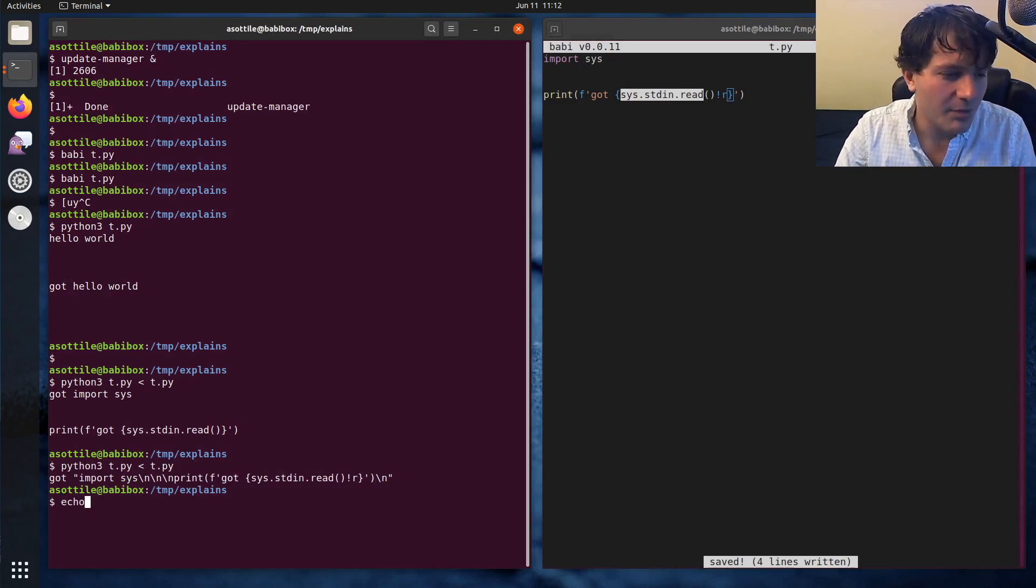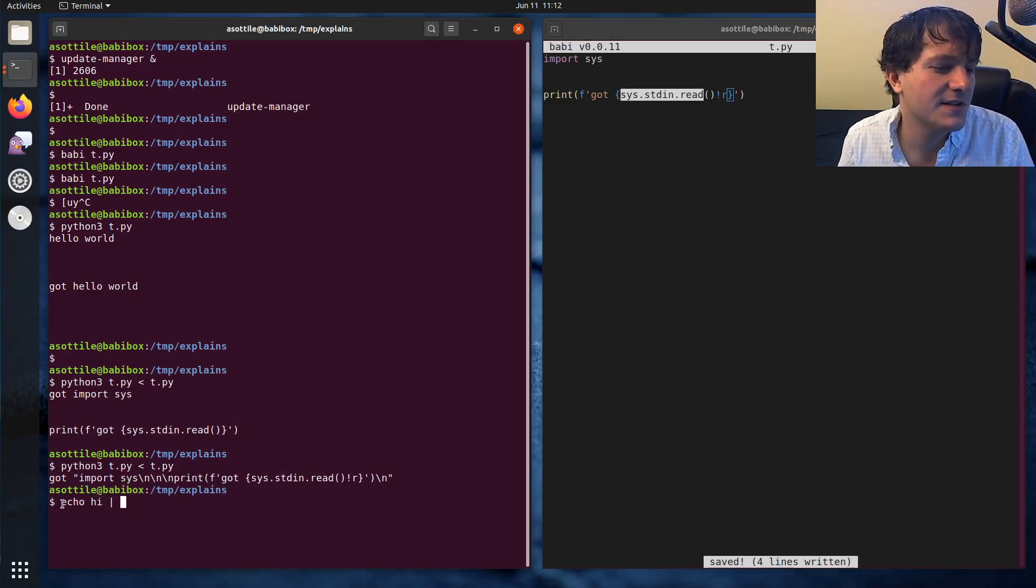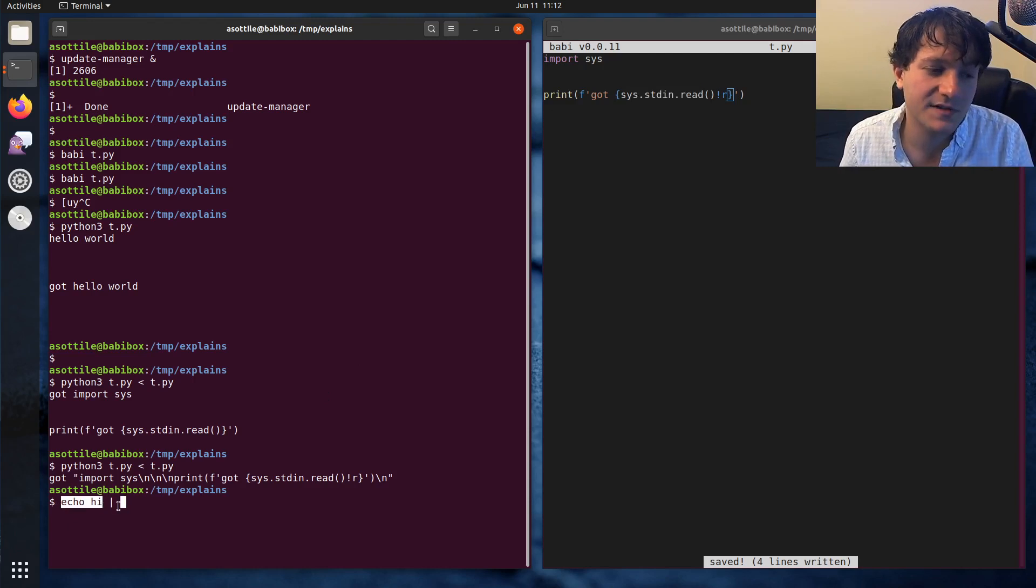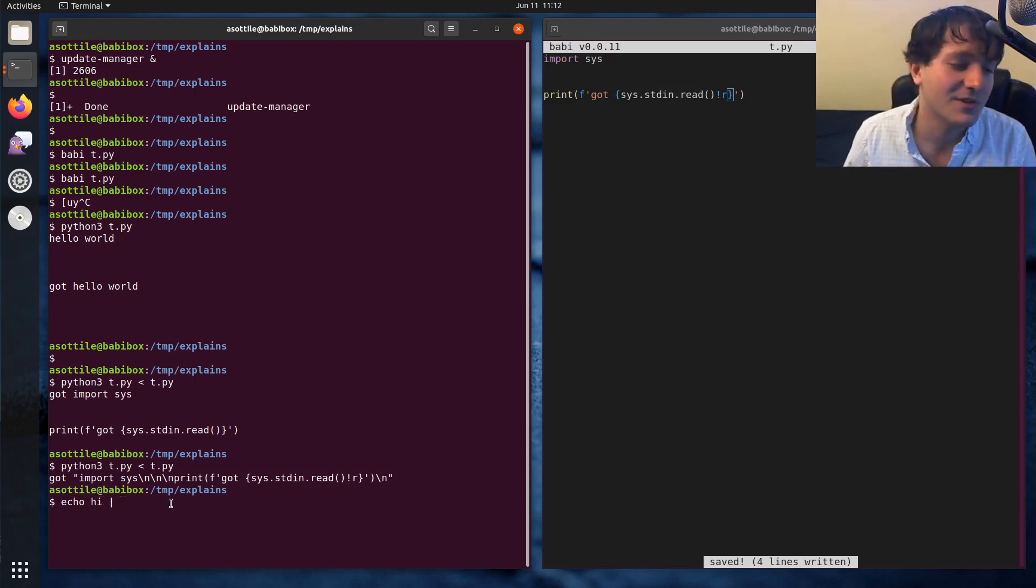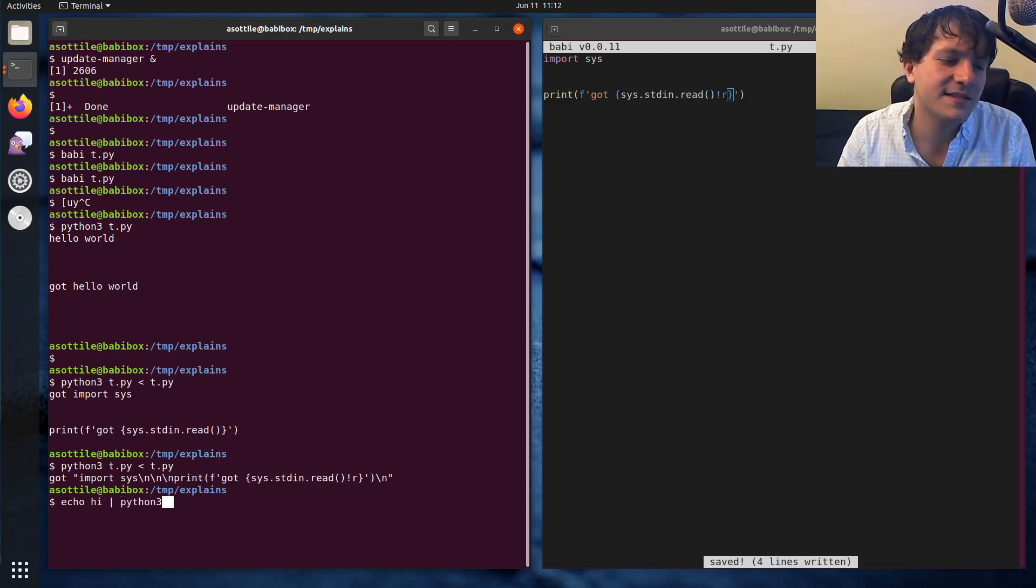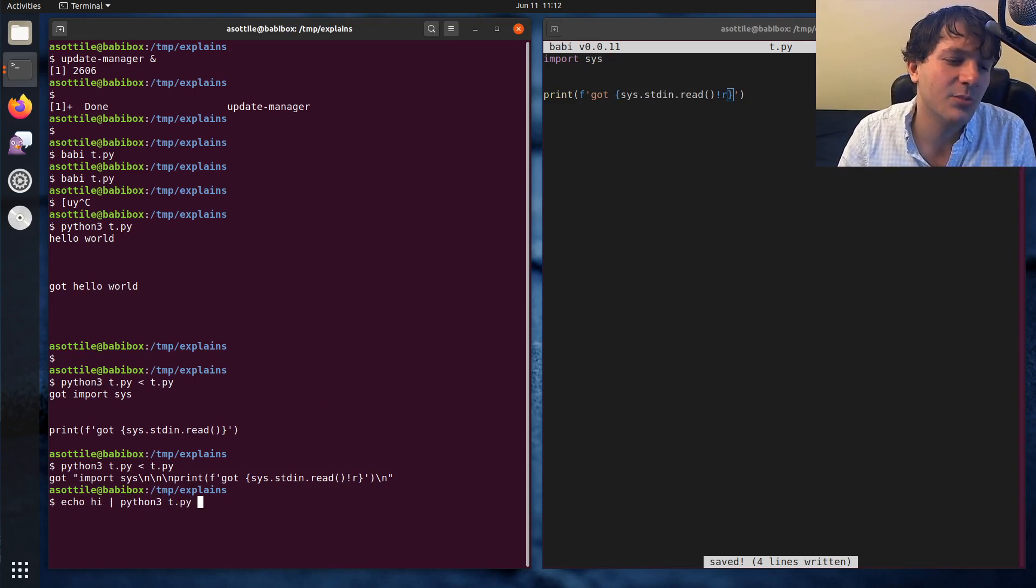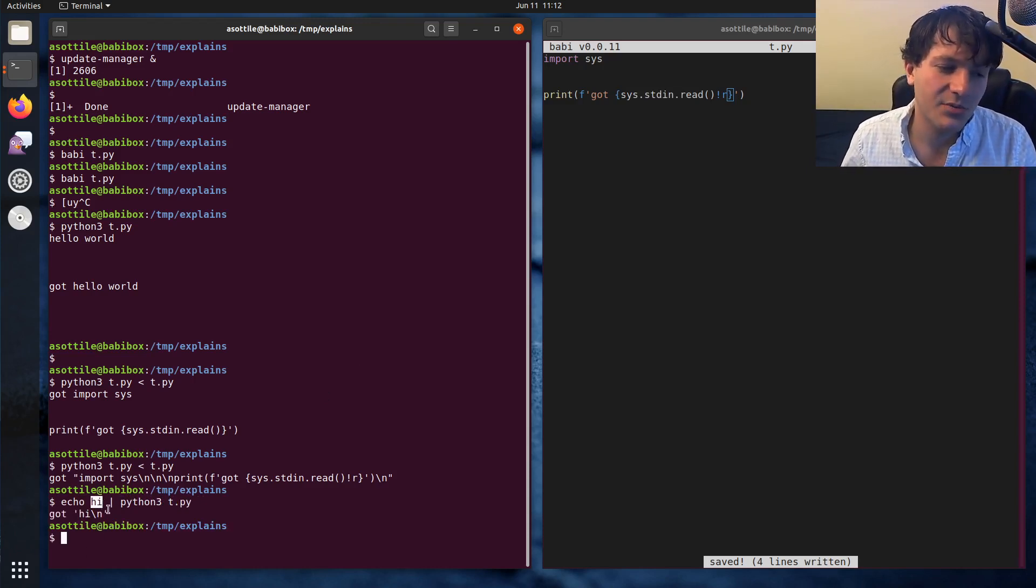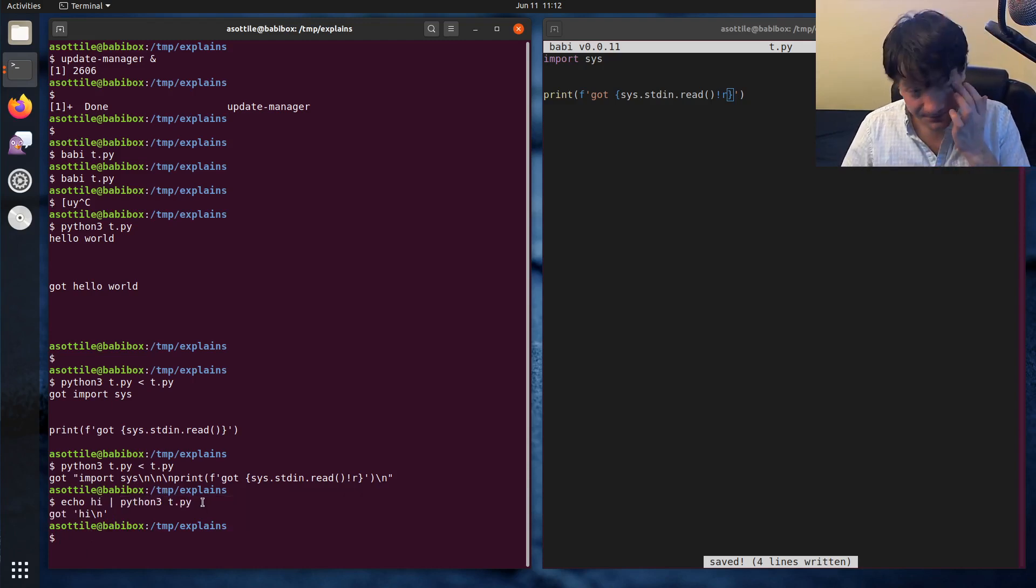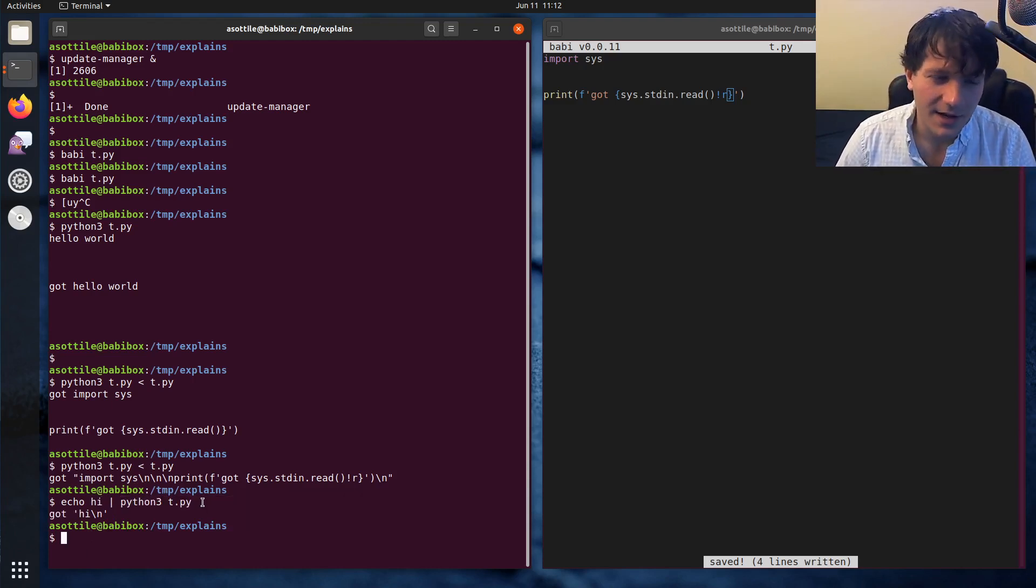You can also pipe into it using a pipe character. And this takes the standard output of this process, which we haven't talked about standard out yet, but we'll talk about it soon, and passes that as the input to this. You can see that this printed high plus a new line, and that was the input to this next program. Cool. So I think that covers standard in.